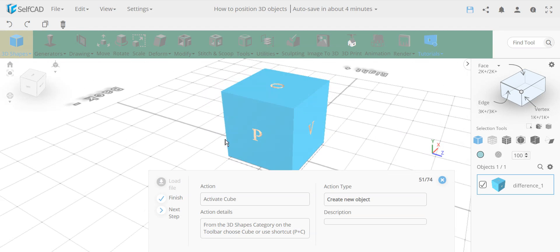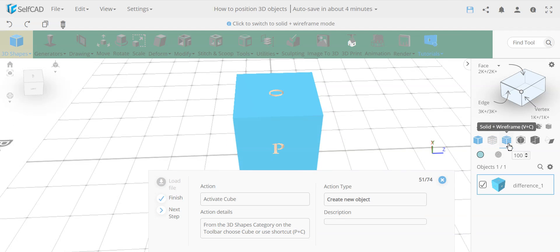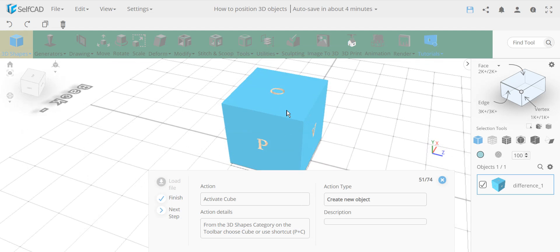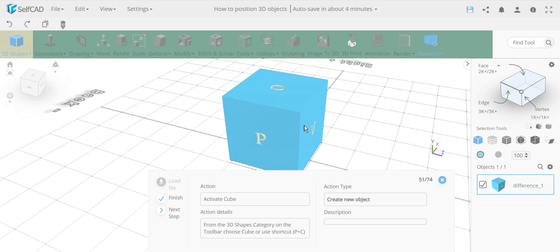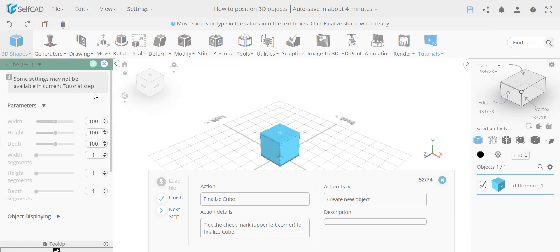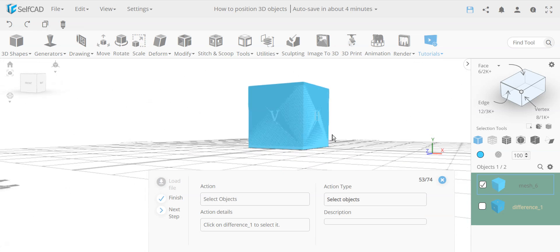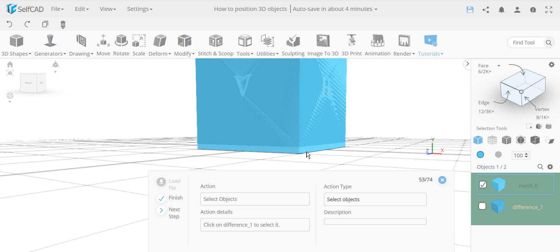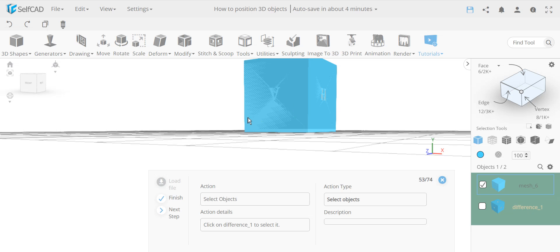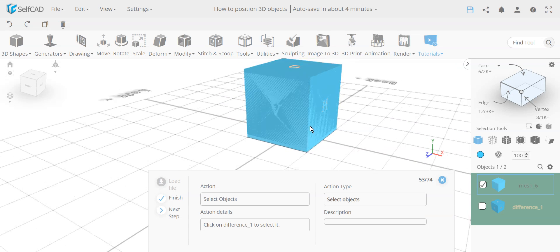Now we need to chamfer or bevel the edges, but this object is too complex — the text cuts created many small edges that won't produce a clean bevel. The solution is to use a new simple cube and apply the bevel to that instead. However, the new cube is not aligned — it's positioned on the floor while the original was moved up by five.